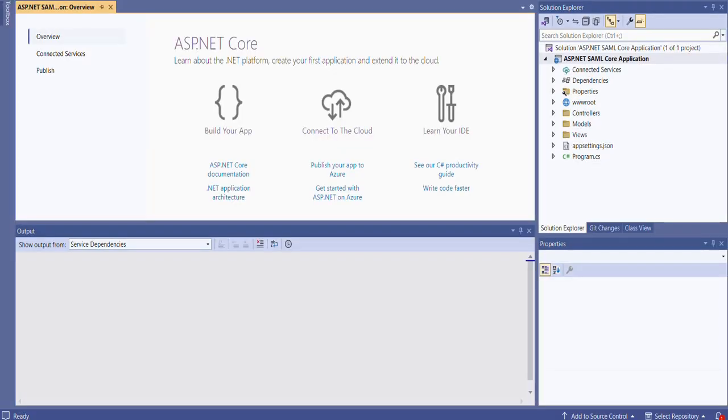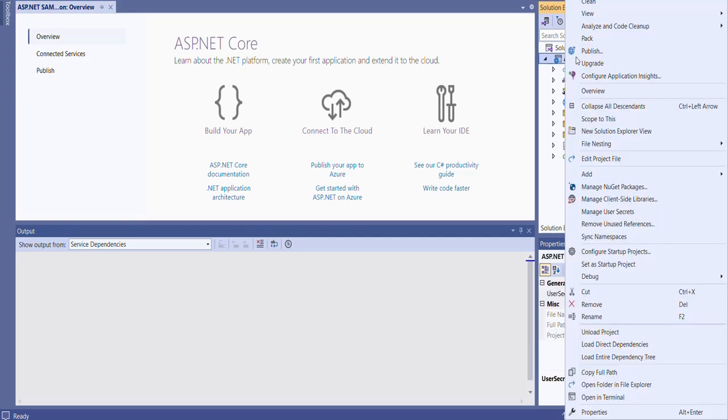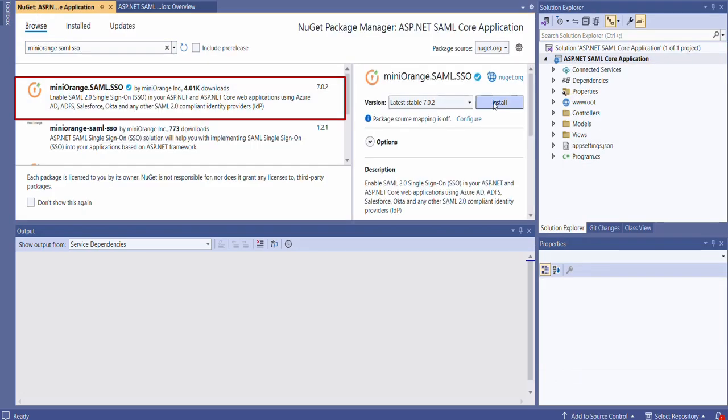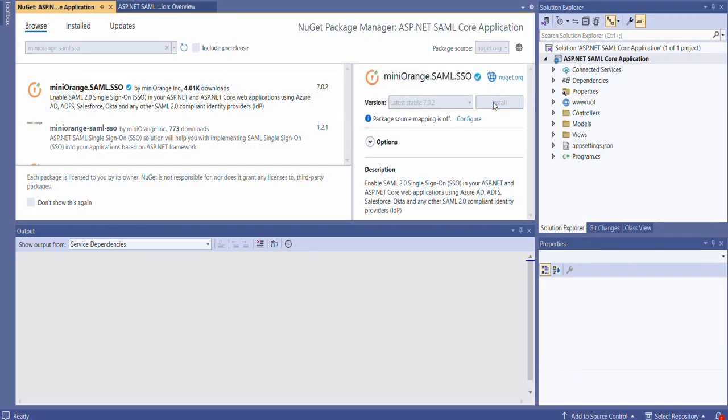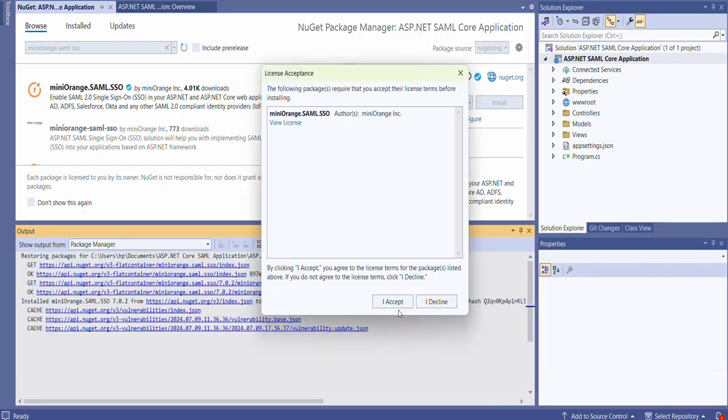To start with, we will first install the ASP.NET SAML NuGet package in your Visual Studio project. Open your ASP.NET Core application in Visual Studio, right-click in the Solution Explorer, and select Manage NuGet Packages. Search for the Mini Orange SAML SSO extension and install this extension.